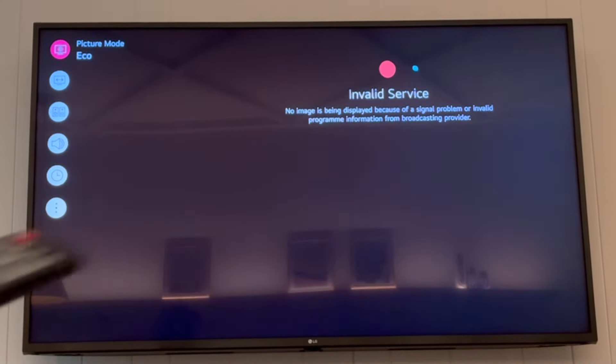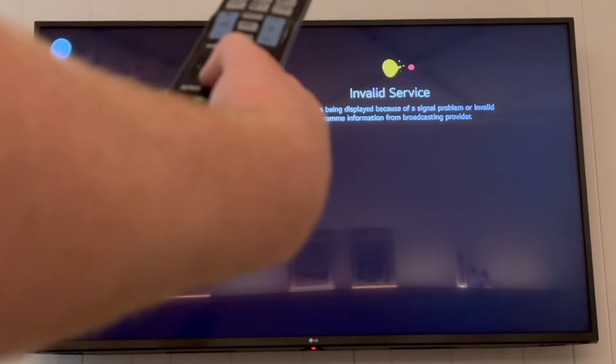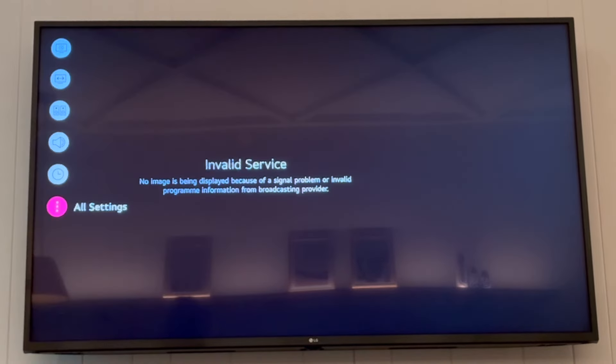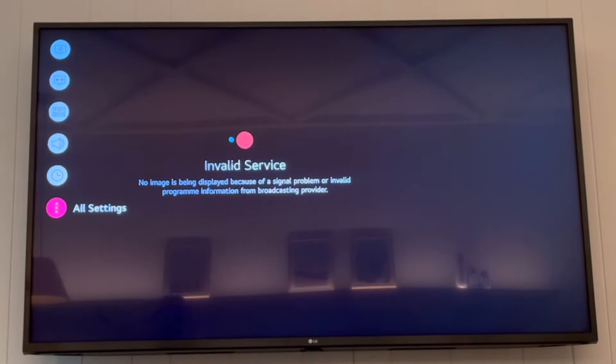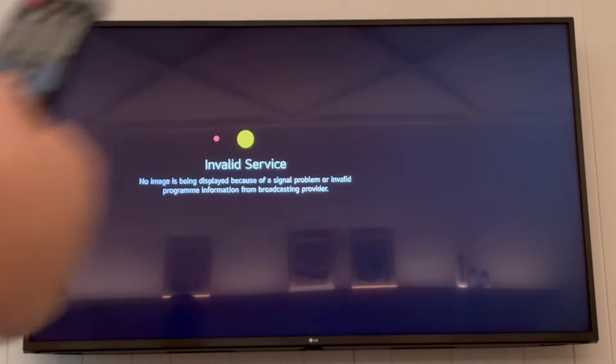Or if you don't have that, just get to the settings menu however which way you can. Then scroll down to all settings, press OK on that.